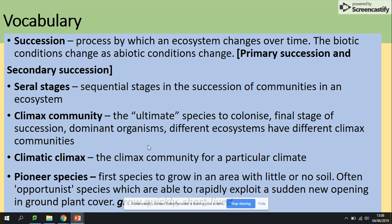Seral stages are the stages in the succession of communities in an ecosystem. The climax community is the ultimate species to colonize at the final stage of succession. There will be dominant organisms with different climax communities, and the climax community is specific to the climate. The climax community has the highest biodiversity.